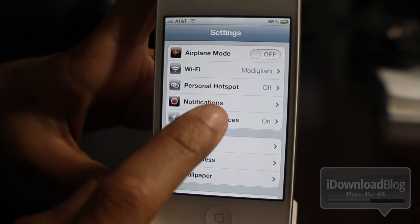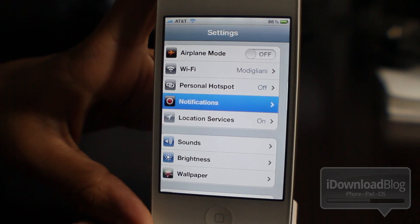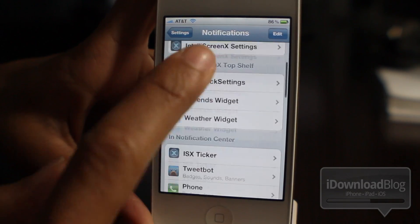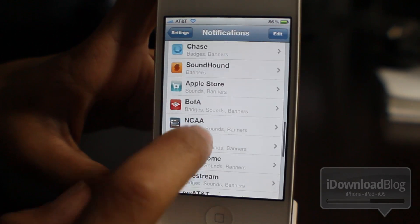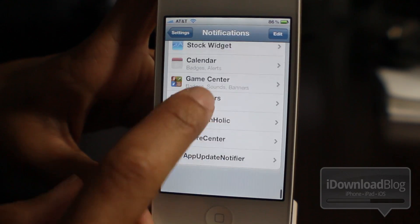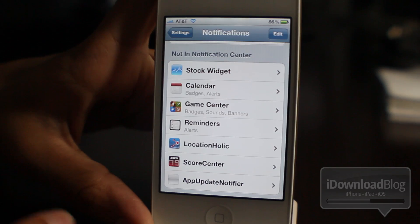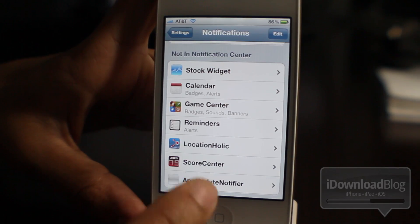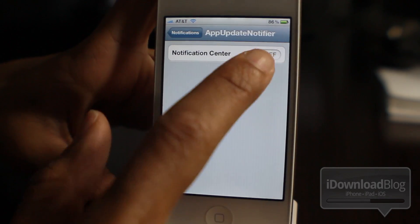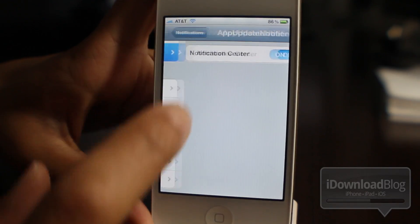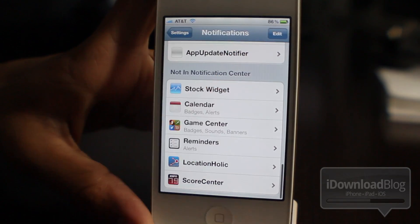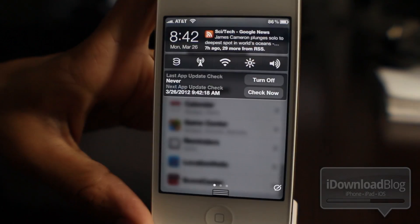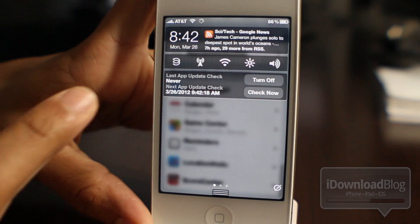Let's head up to the notification section here and enable, let's just scroll down here, enable App Update Notifier, just like this. So once that's enabled, all you do is swipe down and you should see App Update Notifier.